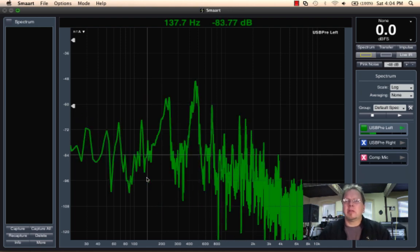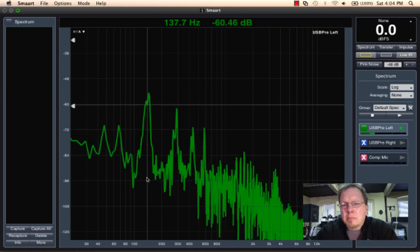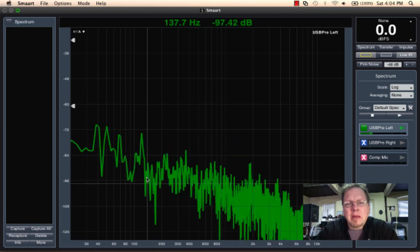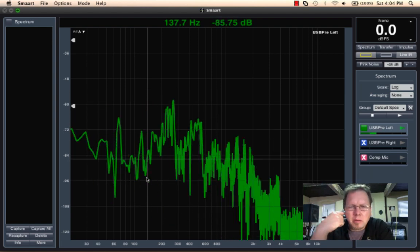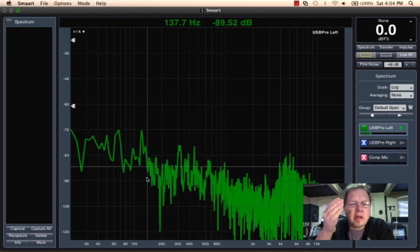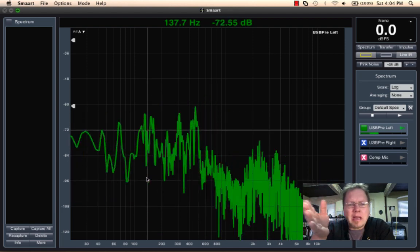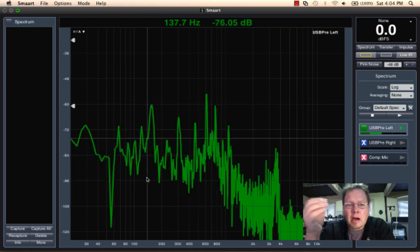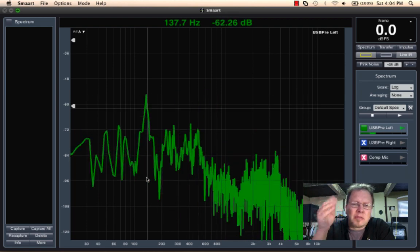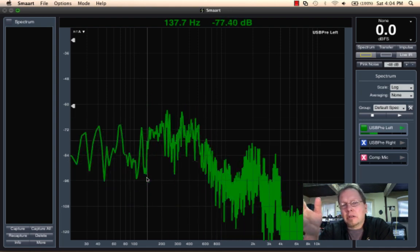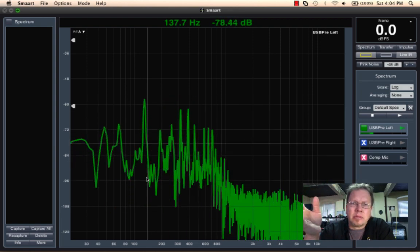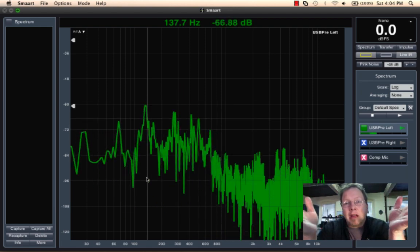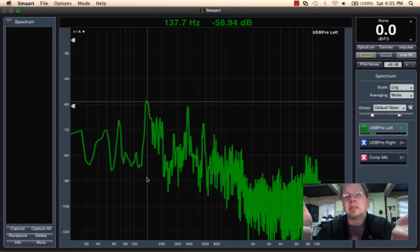Now here's the other thing about an FFT, is an FFT is a linear beast, meaning that its measurement points are linearly spaced, but we're logarithmic beasts in terms of listening. To us, a change from 40 cycles to 80 cycles, which is a doubling, that's an octave, sounds like the same amount of change as from 4K to 8K, but in linear terms, 40 cycles to 80 cycles is 40 cycles, whereas 4K to 8K is 4,000 cycles.